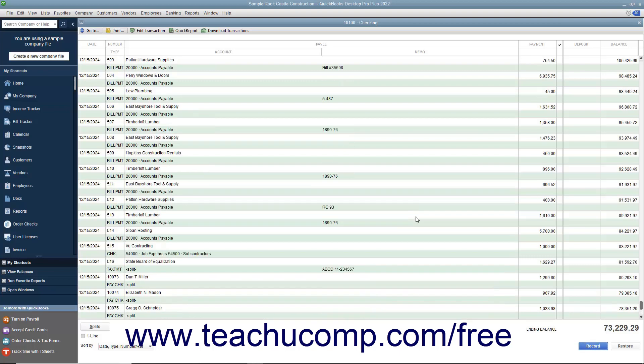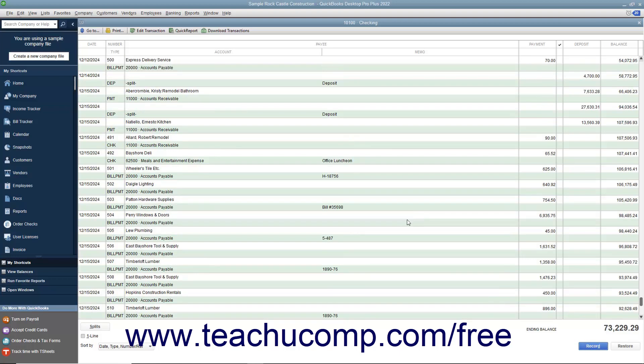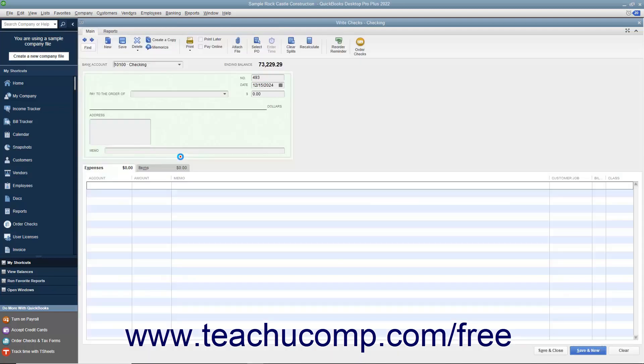You can view any of the transactions within a register individually by double-clicking the desired transaction to open it within its corresponding form view in QuickBooks.